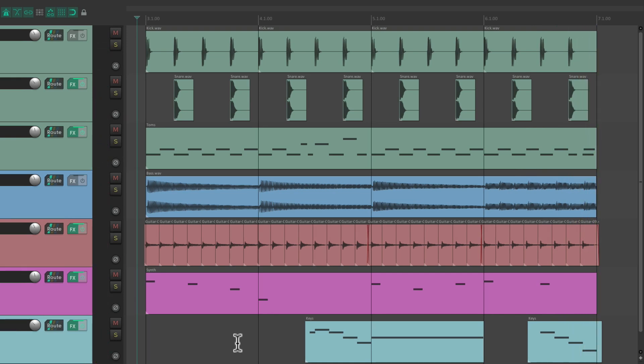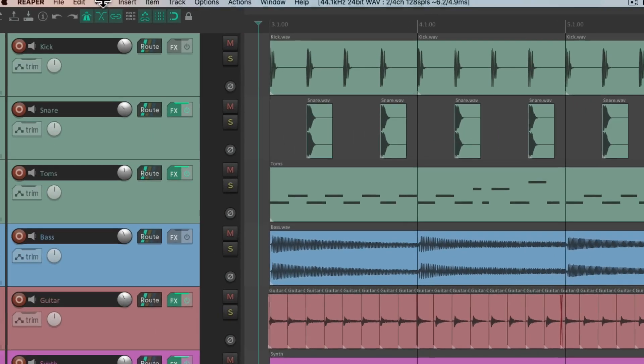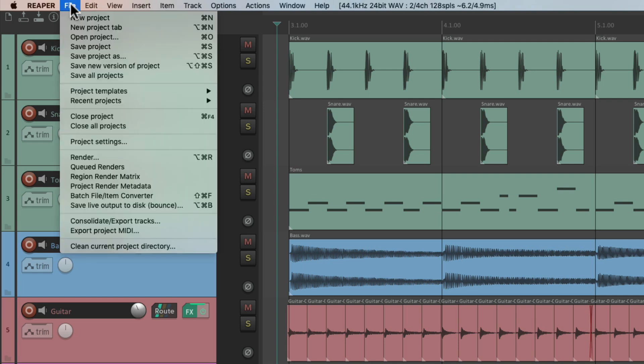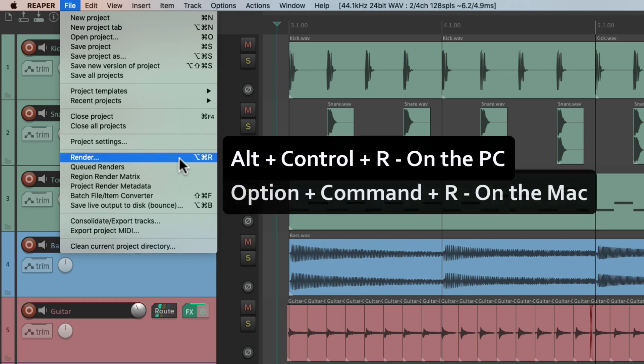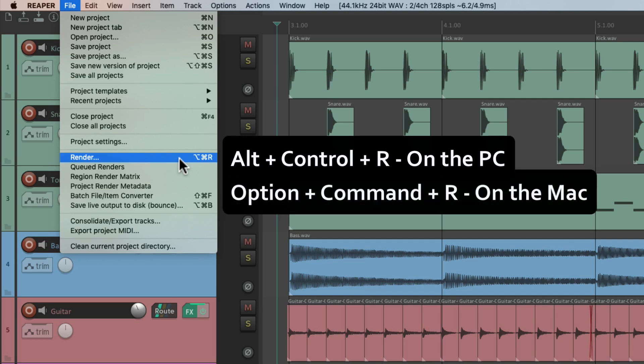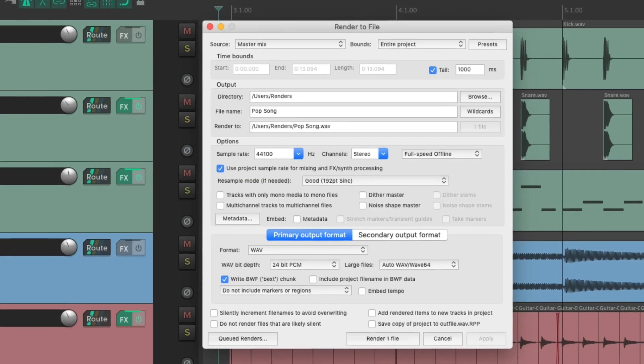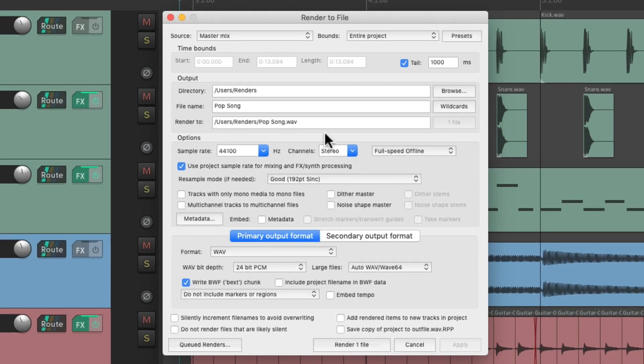So to render it, we'll go up here to the File menu and choose Render. But we could also use the keyboard shortcut, which is Alt-Control-R on the PC, or Option-Command-R on the Mac. And that opens up the Render dialog.